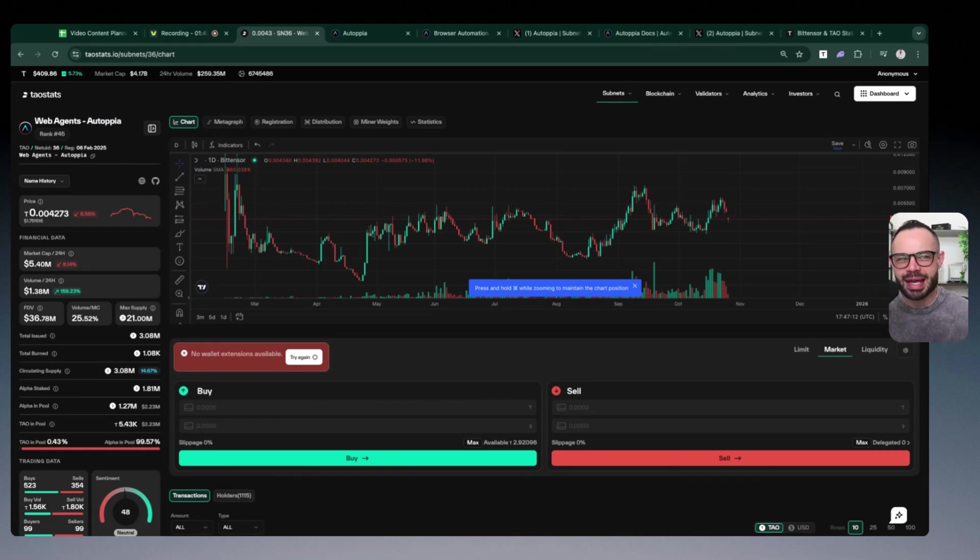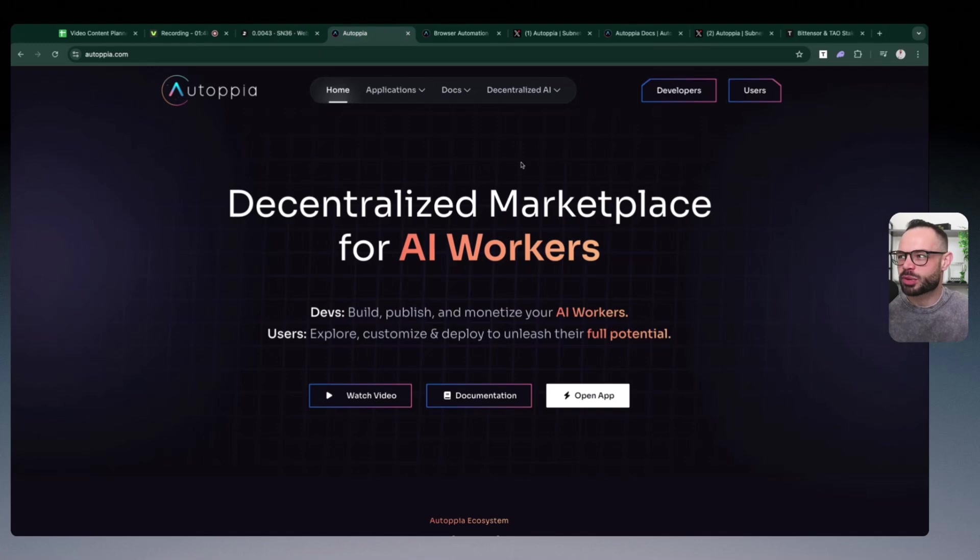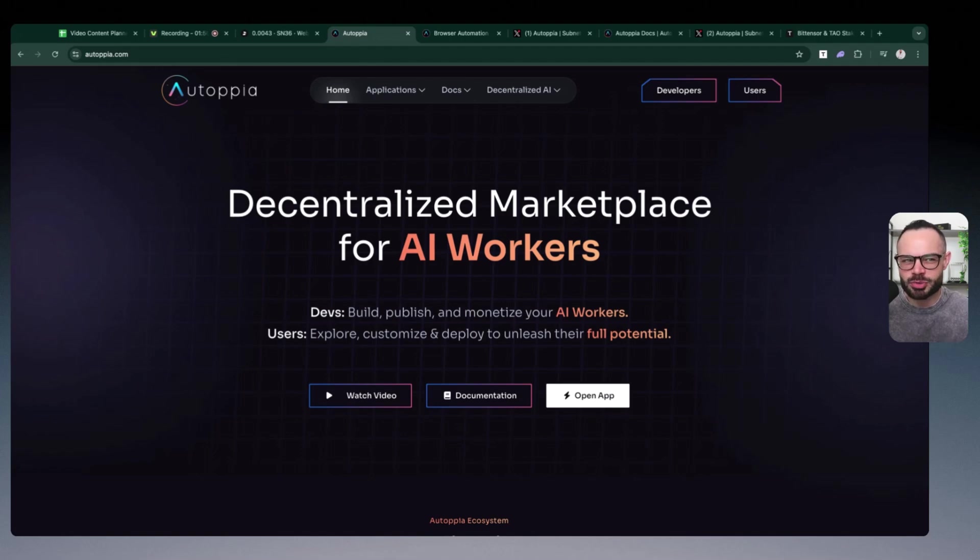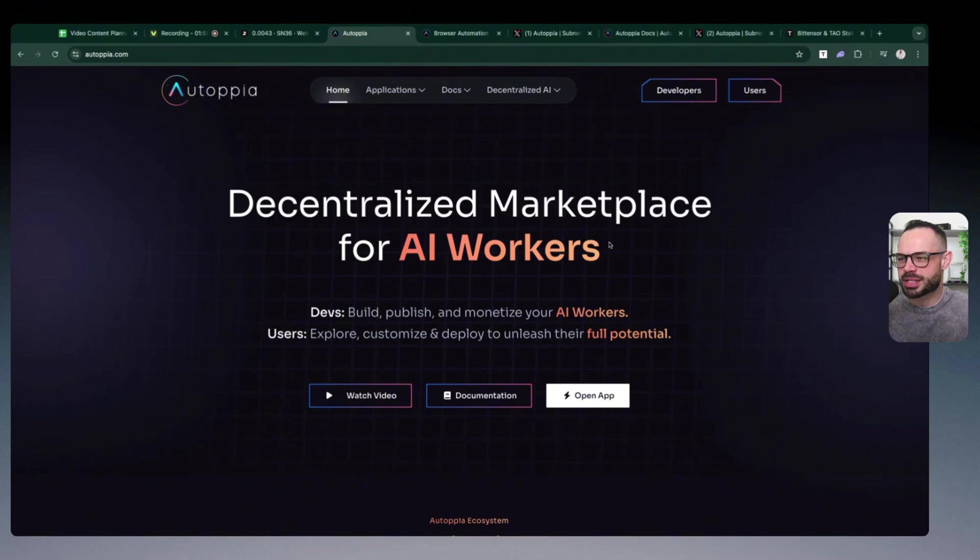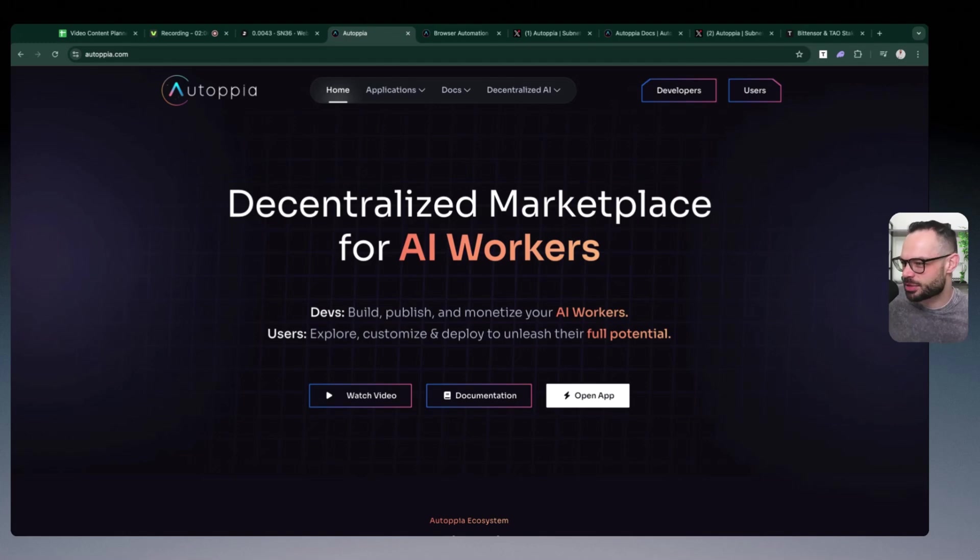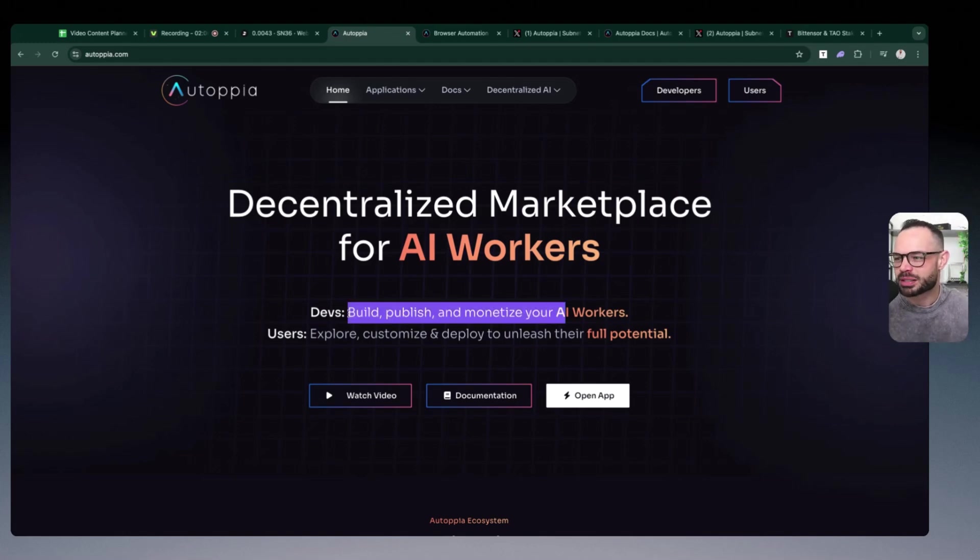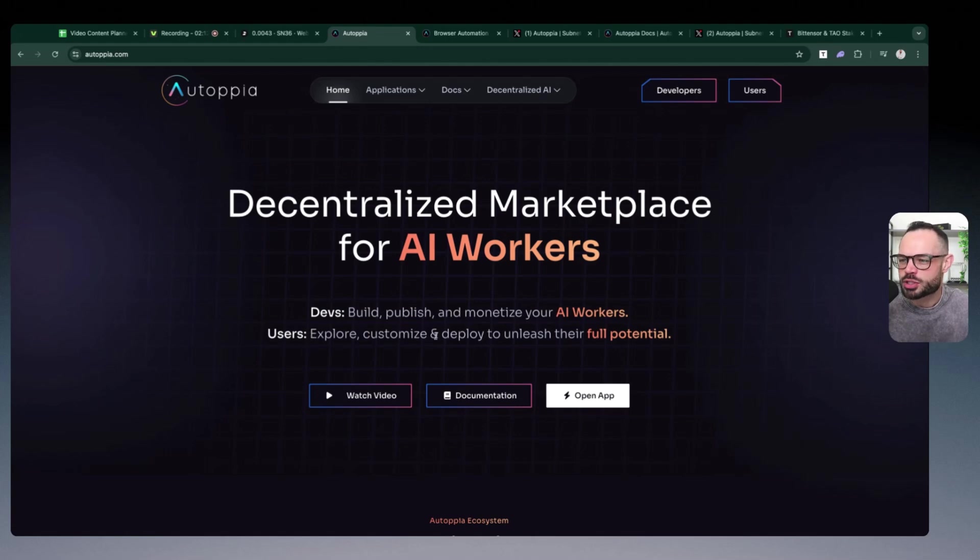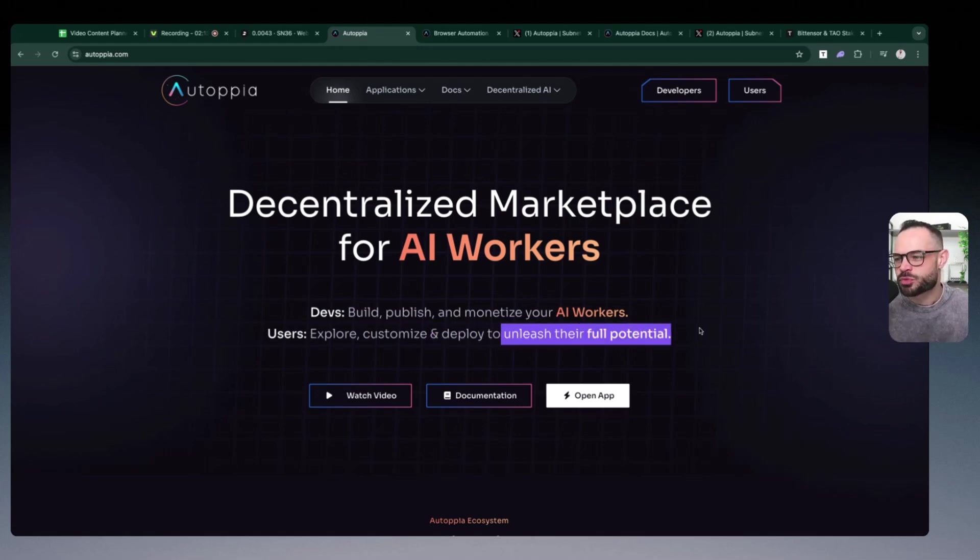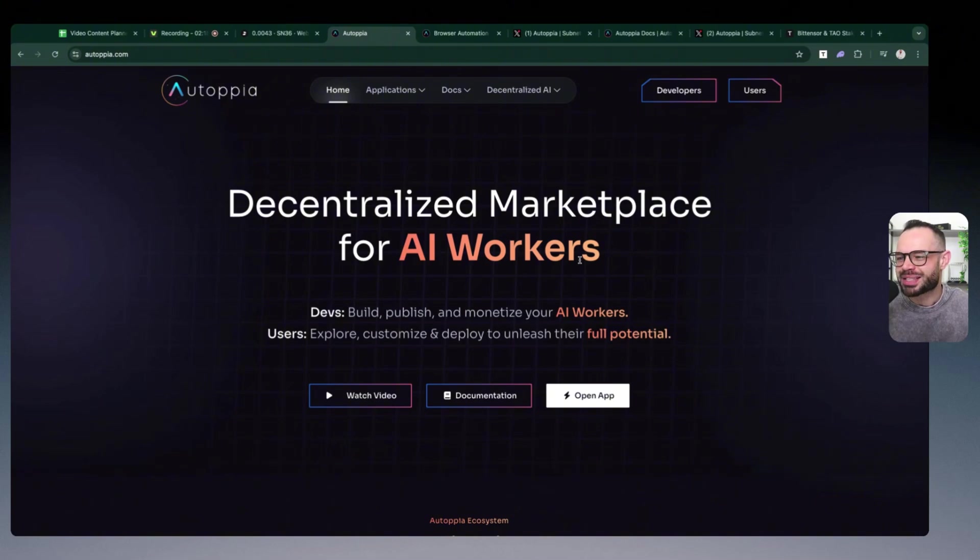You can see Autopia over here at Autopia.com. I'm going to leave a link in the description of this video so you can check it out yourself. It is a decentralized marketplace for AI workers. How does the incentive mechanism work? Well, you've got developers who are able to build, publish, and monetize your AI workers, and then users on the other side who are able to explore, customize, and deploy those AI workers to unleash their full potential.